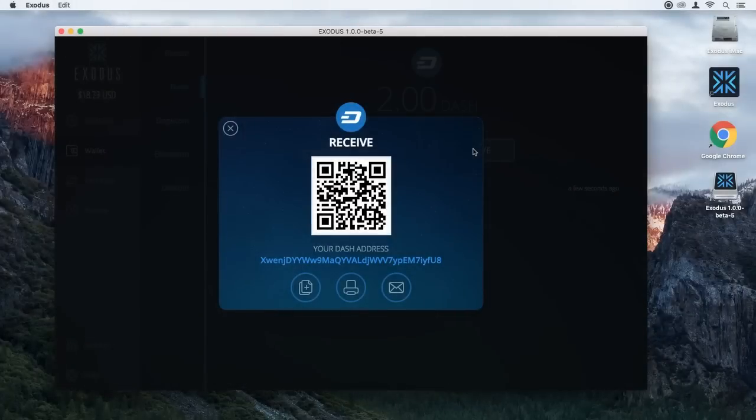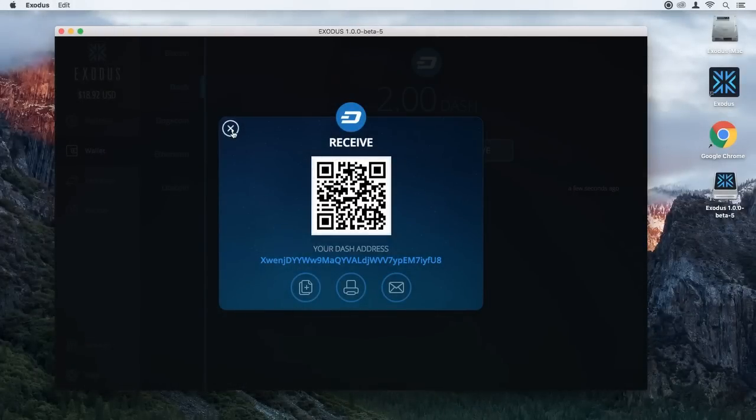I actually have Dash here on my mobile device, so I'm going to open this up and click on Send. I'm going to scan the QR code inside Exodus, type how many Dash I would like to send over. We'll send two Dash and click Send. Confirm. So two Dash has just been sent. You just heard the sound in Exodus — that's the cha-ching sound, and that's what happens when a deposit comes in. So we have two Dash now inside Exodus.